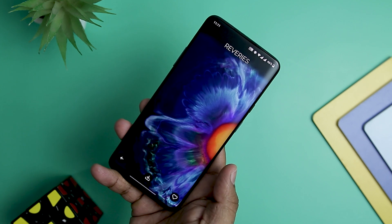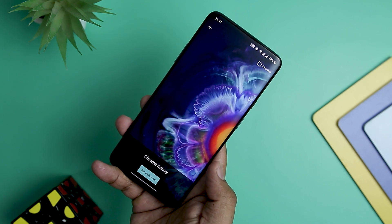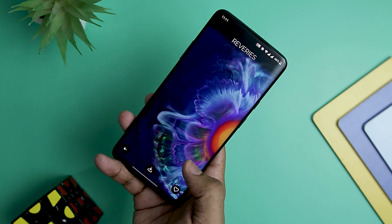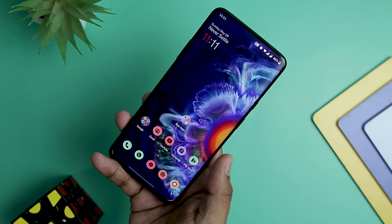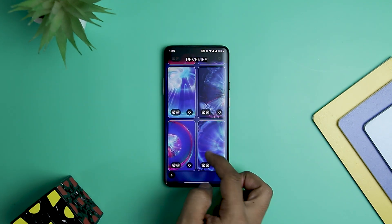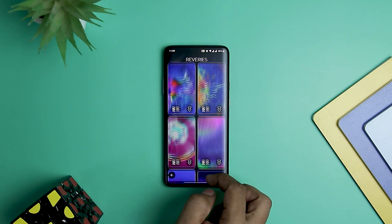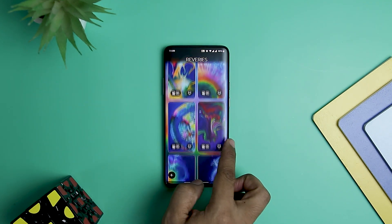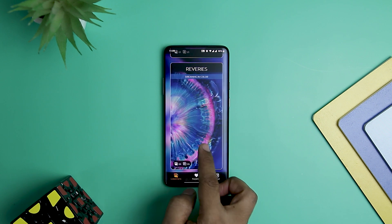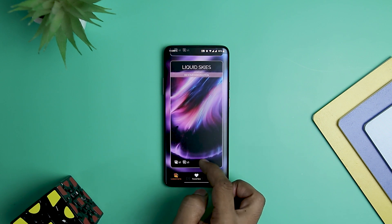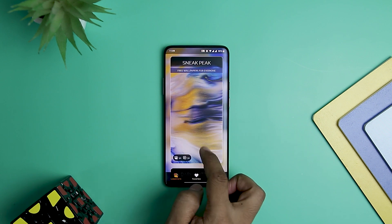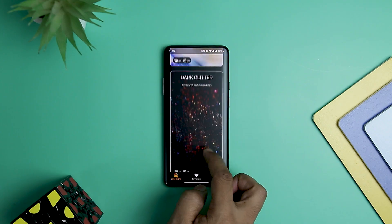If you are satisfied with the wallpapers you have seen, you can pay to unlock other app features, meaning you will have a total of more than 250 live wallpapers to choose from across 16 categories. It's a great live wallpaper app, whether you download it for free or pay for the full features.